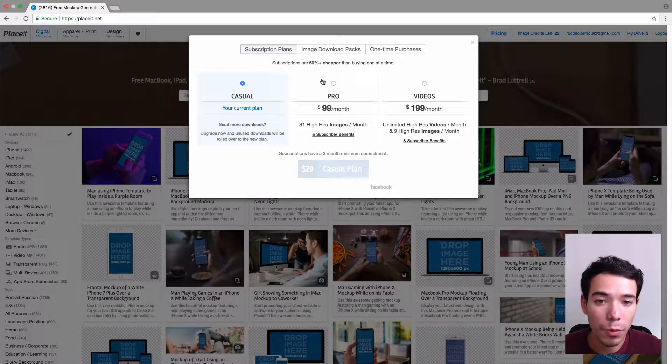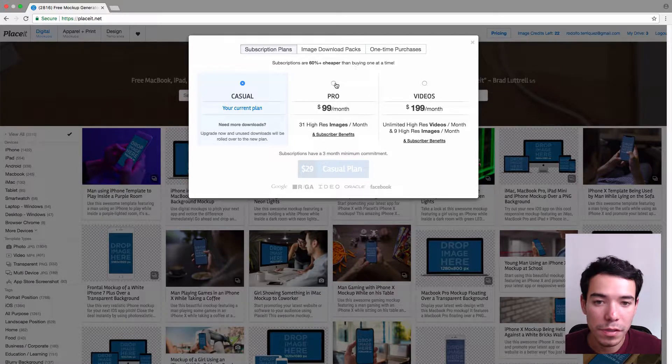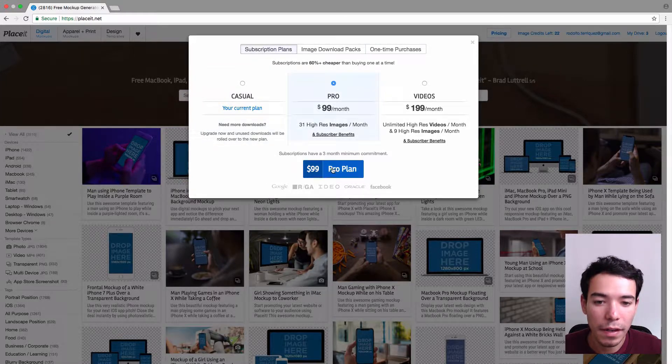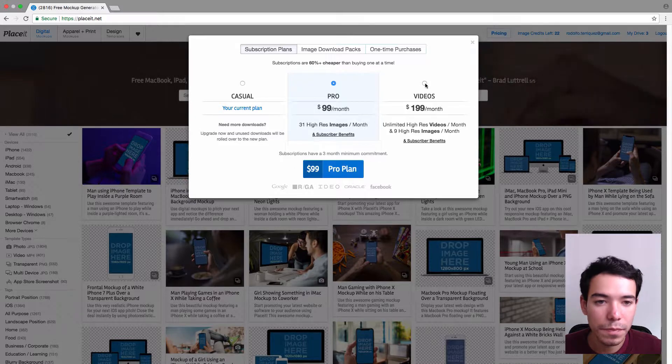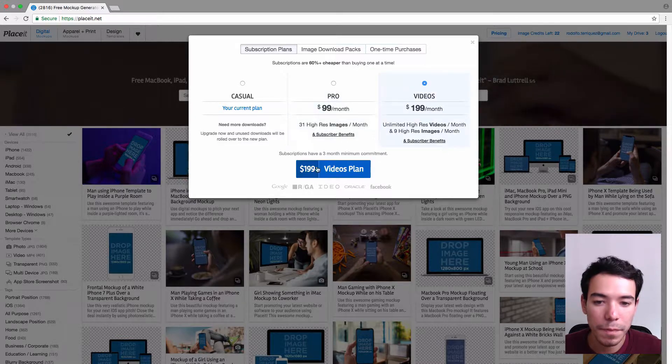and if I wanted to upgrade to a Pro or a Videos plan, I would just select it and click on this big blue button here.